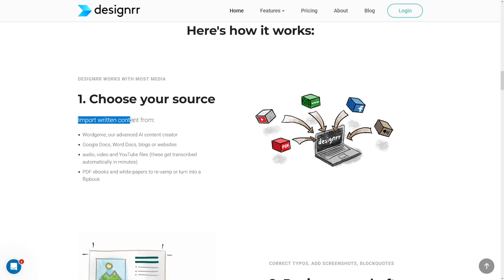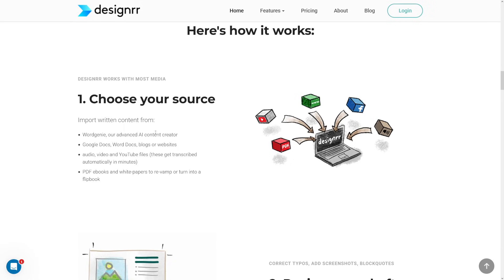In a nutshell, it's an easy process to convert whatever you want into an ebook. You can see this is for content creators, ebook creators, video creators, and YouTube creators. All you have to do is choose your source. For example, you can import written content from Word Genie, which is an Advanced AI Content Creator — a text generator inside Designer's workspace. Or, if you already have something written, you can just import it. What I really like to use is to transcribe YouTube videos — just put a link there and you get the whole transcription of that video.